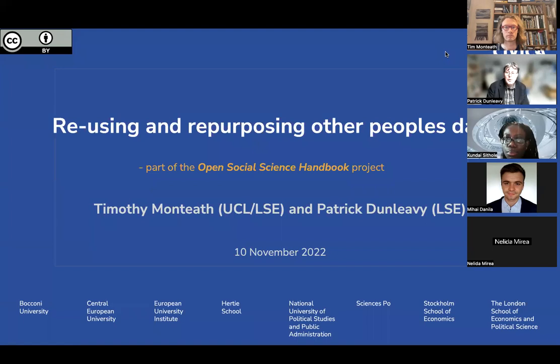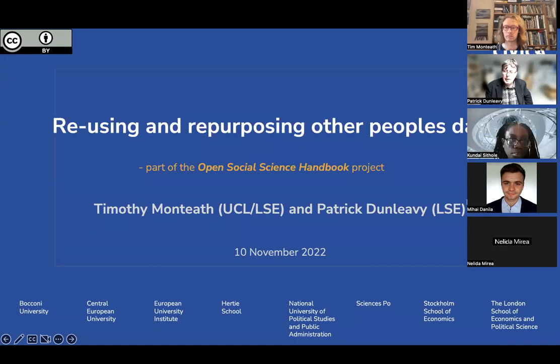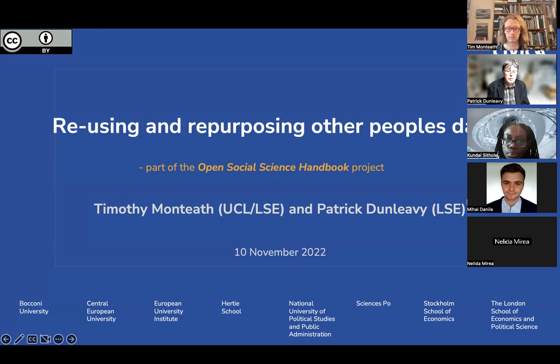The magic hour of 11 o'clock has dawned, so we'll begin our talk. My name is Patrick Dunleavy. I'm an Emeritus Professor at the LSE and Editor-in-Chief of LSE Press, and one of the researchers in the CIVICA research projects happening from LSE and other European universities. Joining me today is Tim Monteith, a researcher on the same project and a lecturer in geography at UCL. Tim is a very experienced quantitative researcher, and most of the session will be handled by Tim.